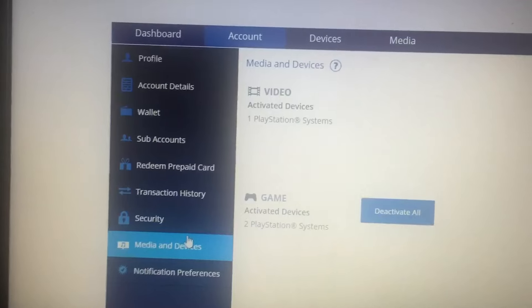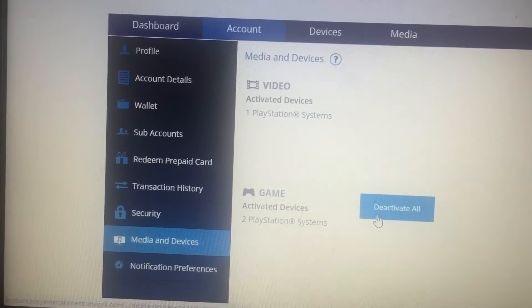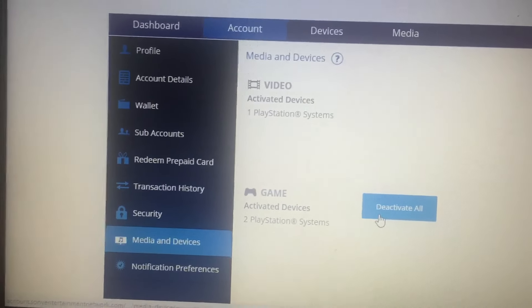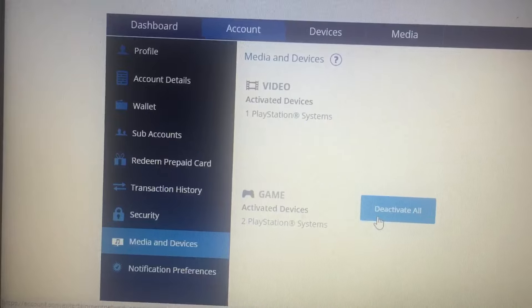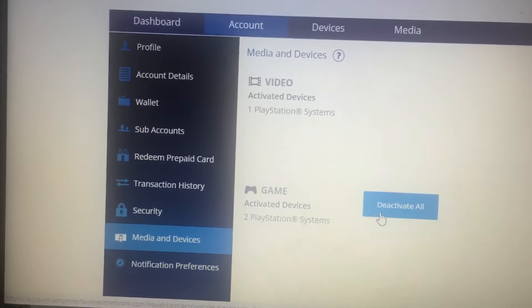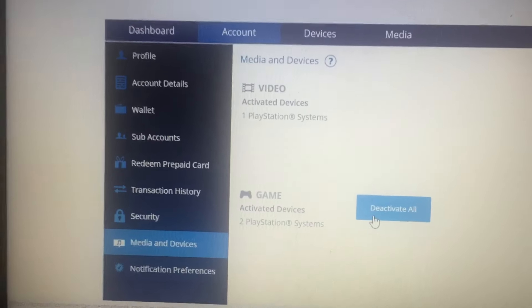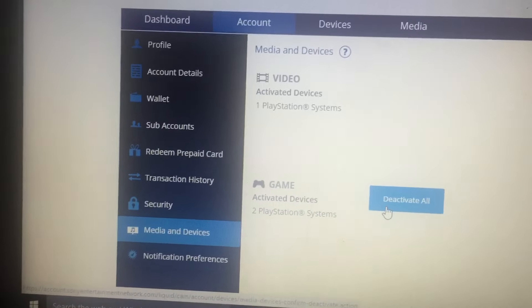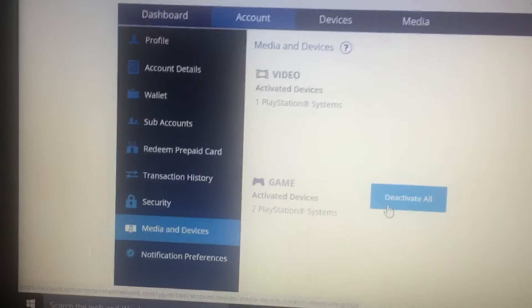Now once you get to Media and Devices, you're going to press Deactivate All. Once you press Deactivate All, it will take all the consoles off your system. Anybody activated to your account will be taken off and you'll be able to activate on your PS4.